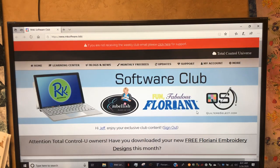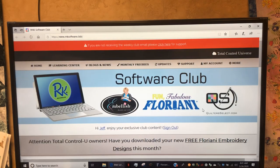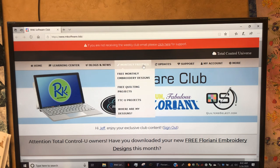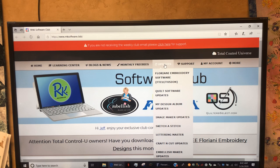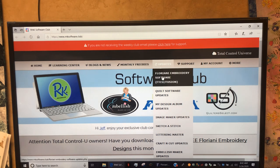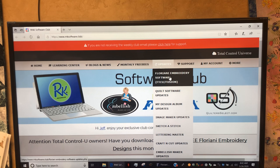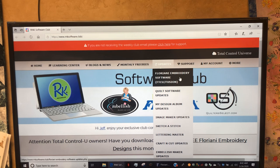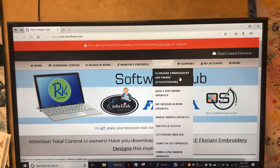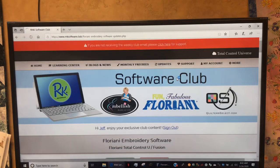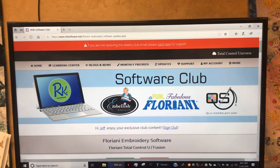To go into your updates, there's actually a tab across this gray line here and we want to click on Updates. Then there's the first tab down there, Floriani Embroidery Software, and it has FTCU slash Fusion. Fusion is a watered-down version of FTCU for those that don't want to spend the full money and don't need all the features.